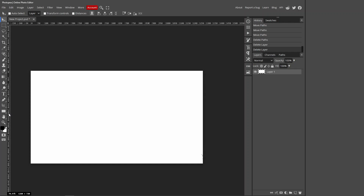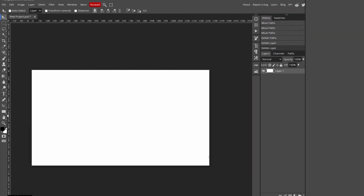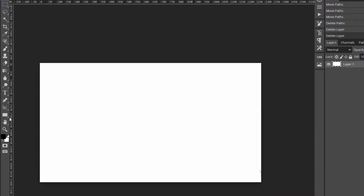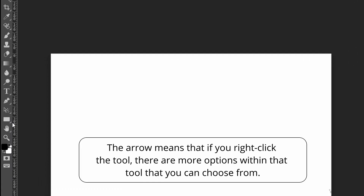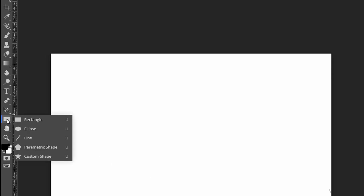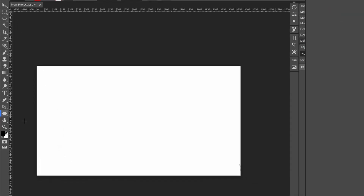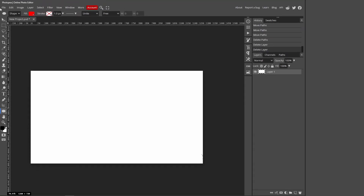In this video I'll be showing you how you can add text around a circle in Photoshop. Go over to the rectangle tool and you'll notice there's a tiny little arrow next to it. That arrow means if you right-click the tool, there are more options within it. So right-click the rectangle tool and press Ellipse.